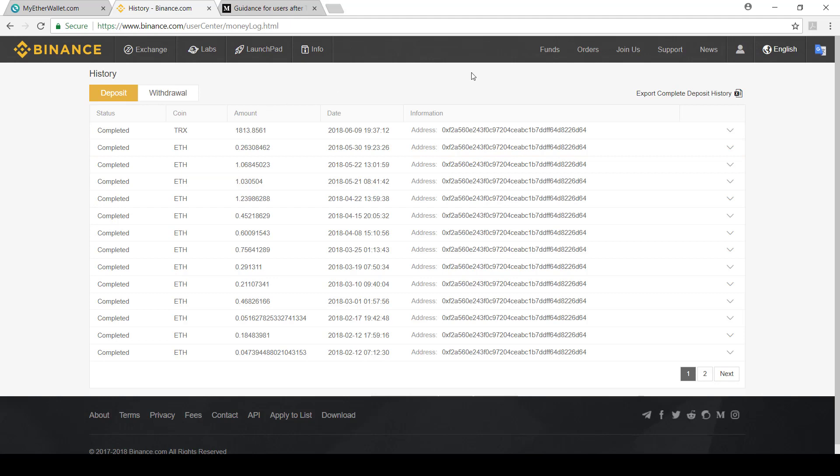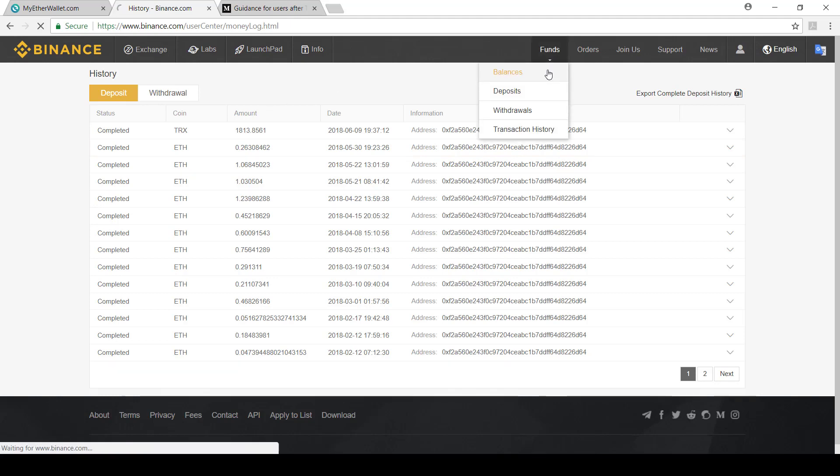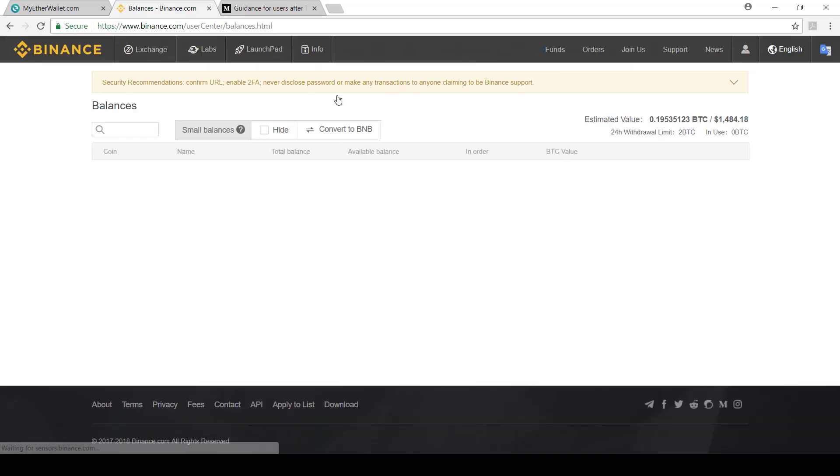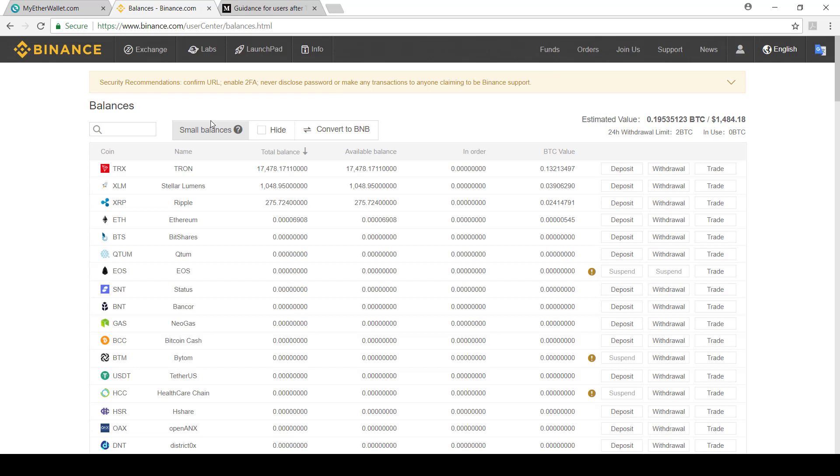Once the transaction is completed, if you go to your balances, your Tron balance should increase. And then all you've got to do now is keep it here until the day that all deposits are frozen, which will be on the 25th. And then the exchange will convert it onto the Tron network. From there, you'll be able to withdraw it, put it in a wallet and get ready to vote. That's it from CryptoGuy.